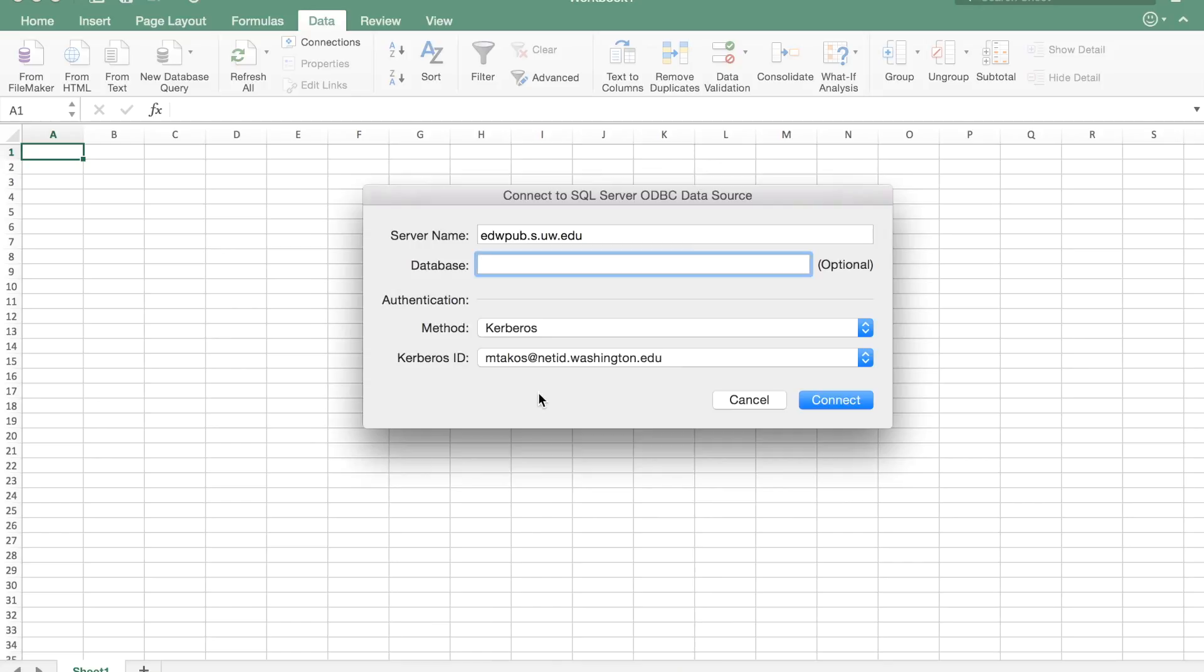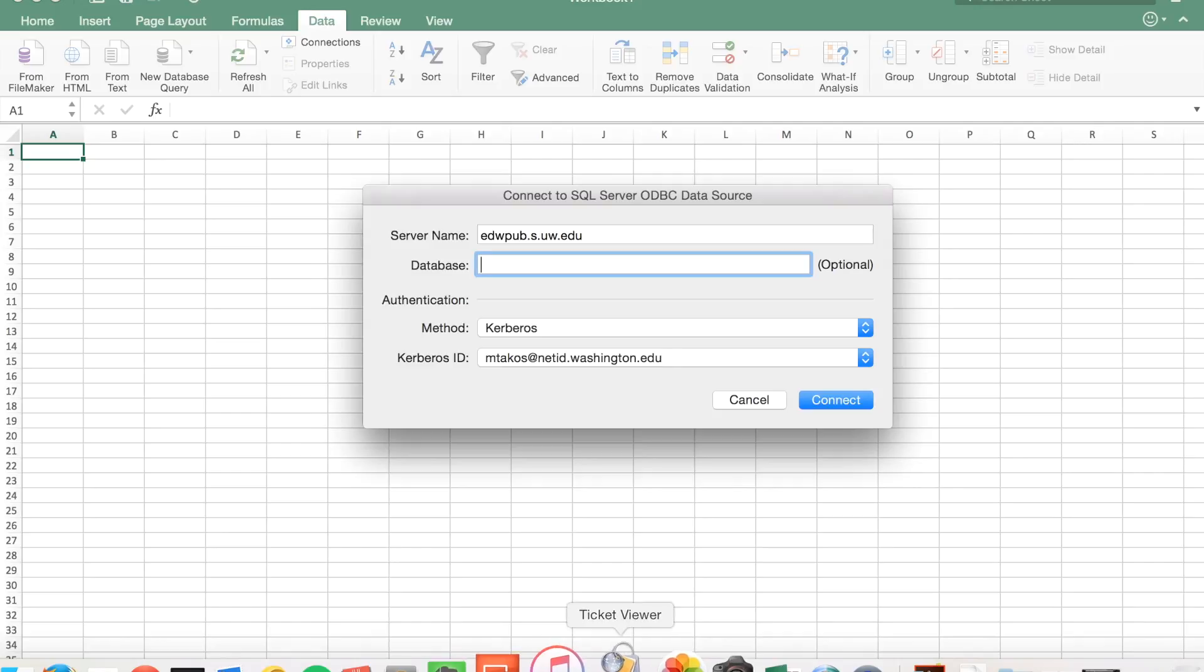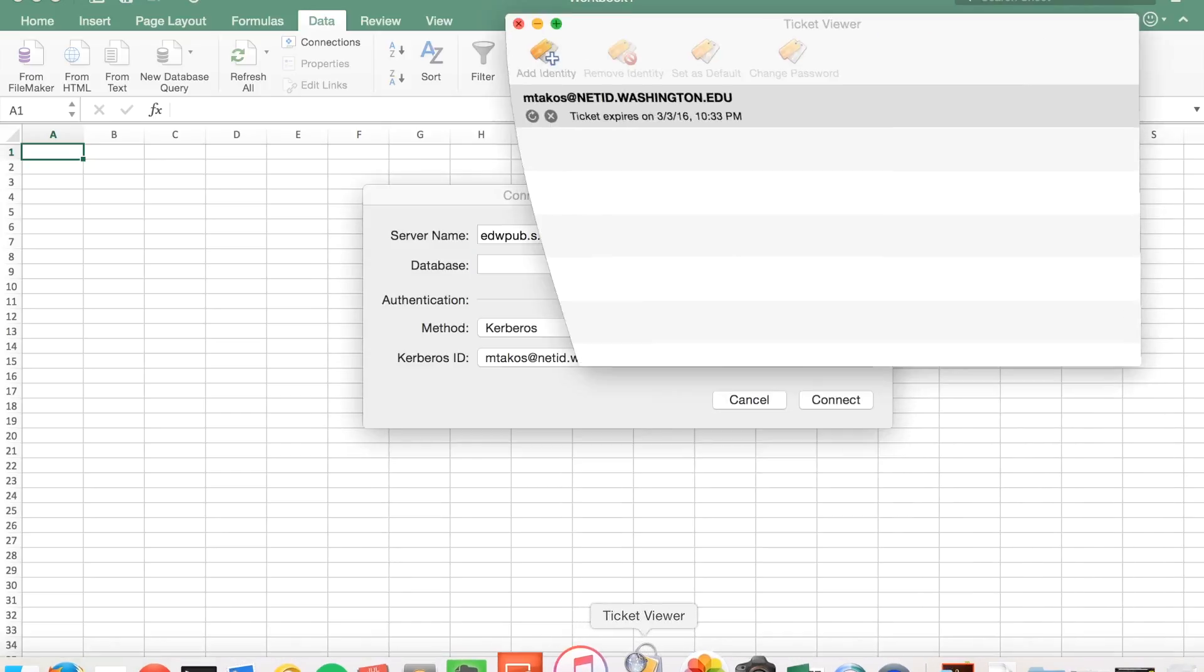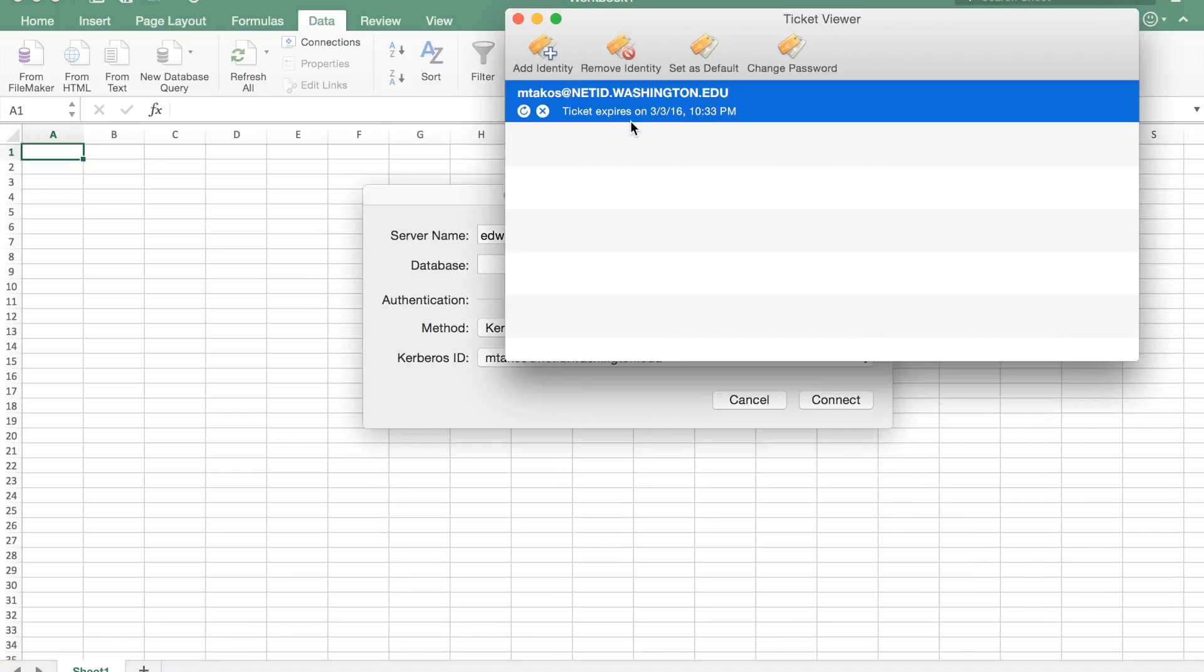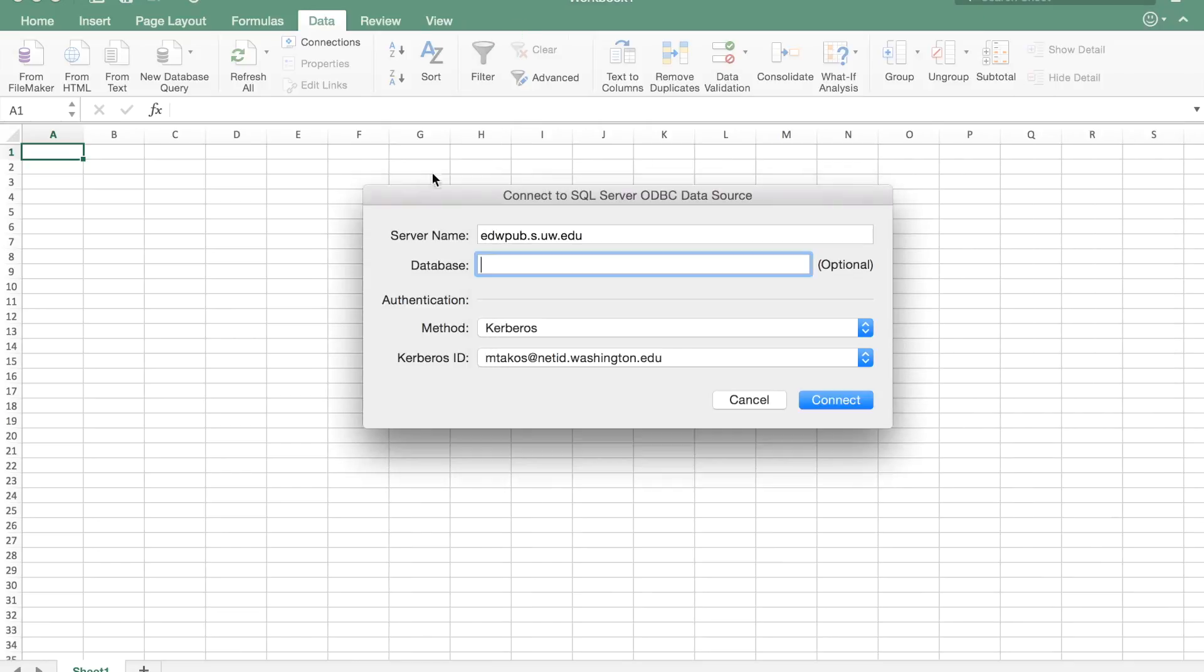So once you're successful you should have a Kerberos ID, and in fact if you want to check on your ID, Mac has an application called Ticket Viewer that you can create and remove IDs. So we're going to go ahead and hit connect.